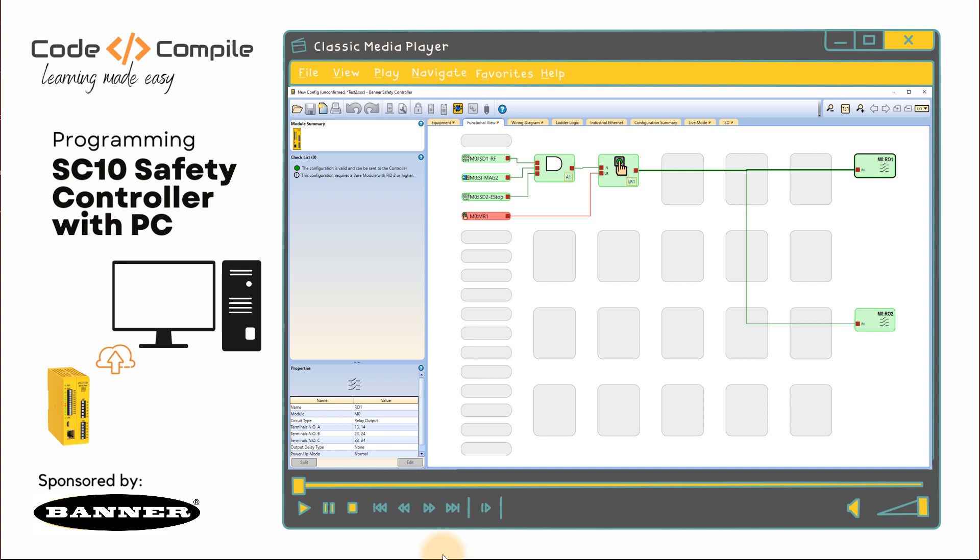So I've created some simple tasks to understand how to use the safety input devices and how to actuate the output. I must tell you this, when you are programming this SC10 controller, the programmer is solely responsible for the safety circuit designing. In this video, I'm just going to tell you how to use the software program to program your safety circuits. You have to be responsible for what you're designing in your application.